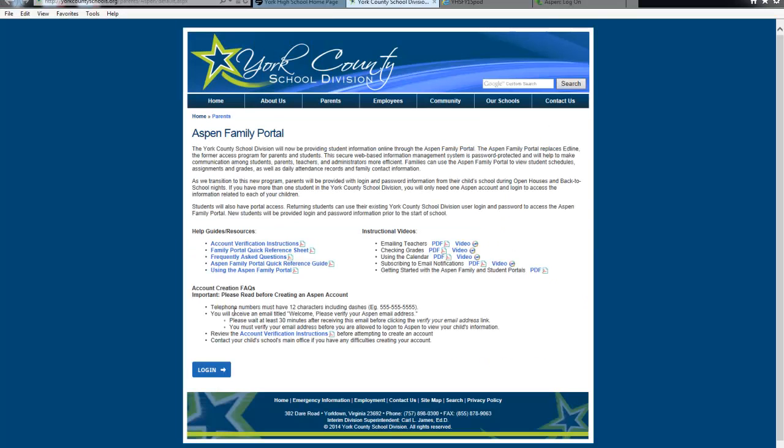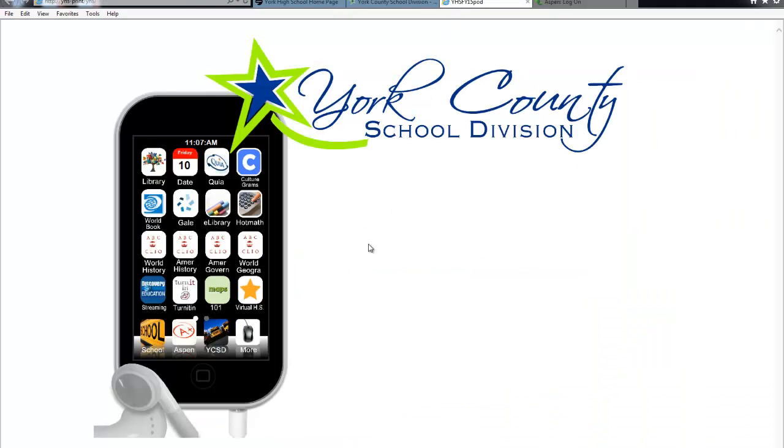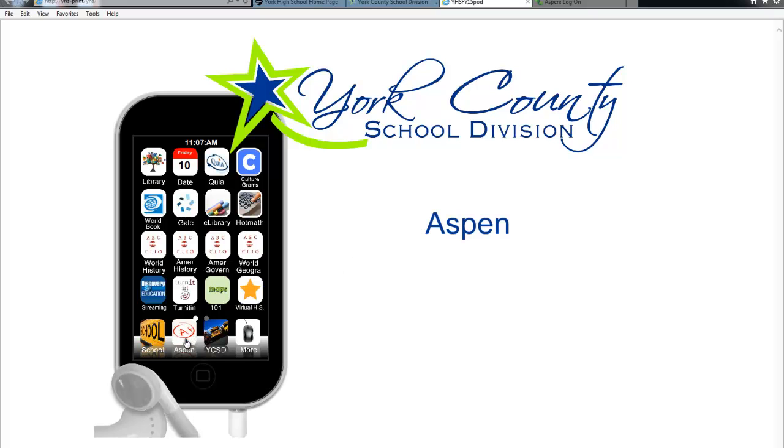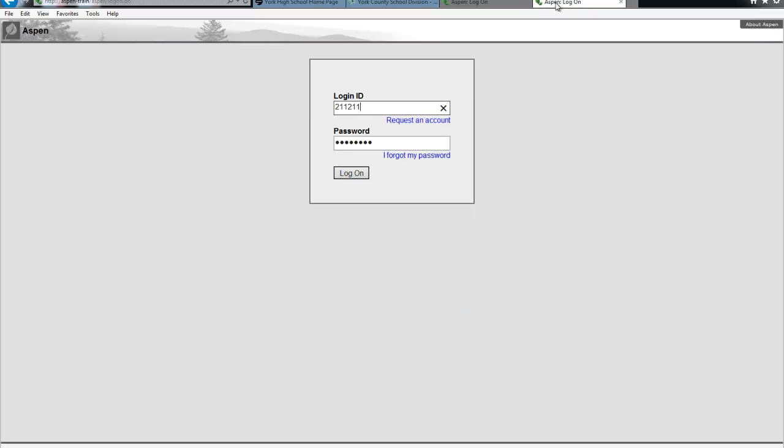To log on to Aspen inside Citrix, you will log into the computer and then open the internet. You will then click the Aspen icon on the student portal. Your Aspen login is the same as your computer login minus the YSTU. So you simply enter your six digit student ID number and your computer password to log in.